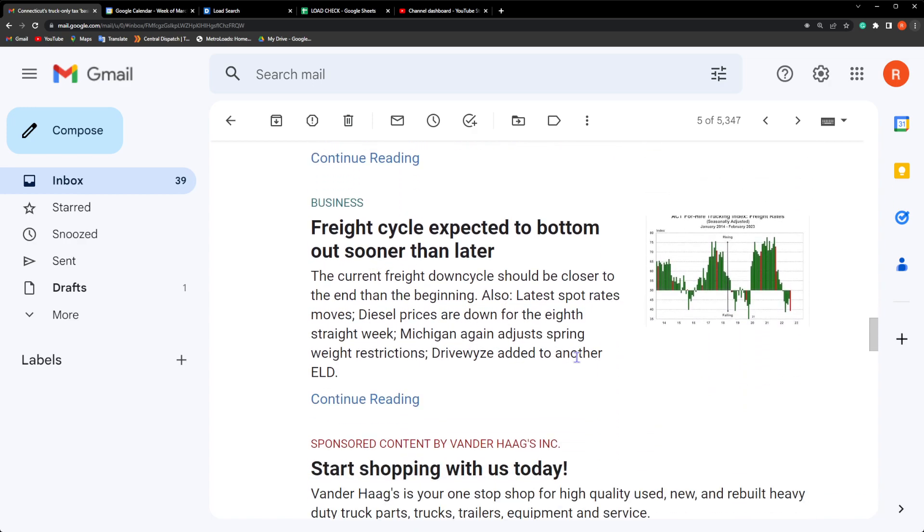Now this one here, I hope that is true. It's dear to my heart: freight cycle expected to bottom out sooner than later. The current freight downcycle should be closer to the end than the beginning. This is great news for the simple fact that we have been getting hammered. If you see here the chart, you see how it went up in 2021.